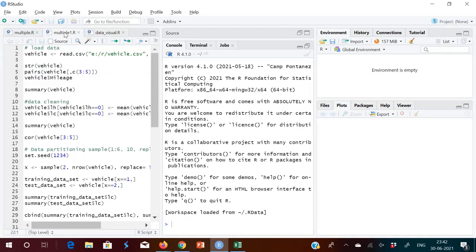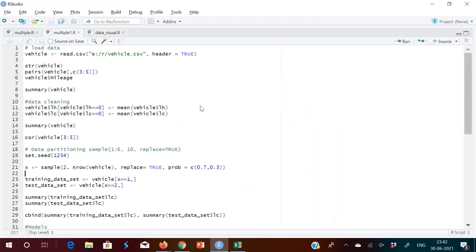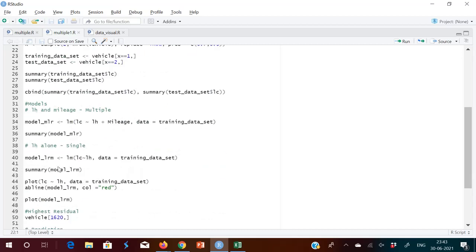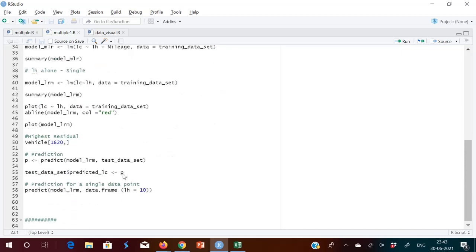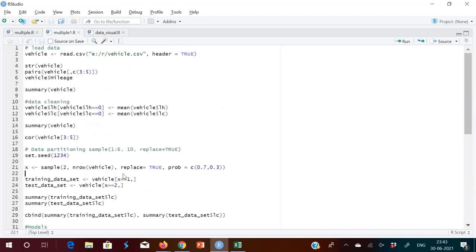Good evening. Today I'll be discussing multiple regression analysis with a new example. Here's what I'll be doing: I'll be loading the data, doing some cleaning, partitioning the data with a new method, and then creating two models to see which one is better.